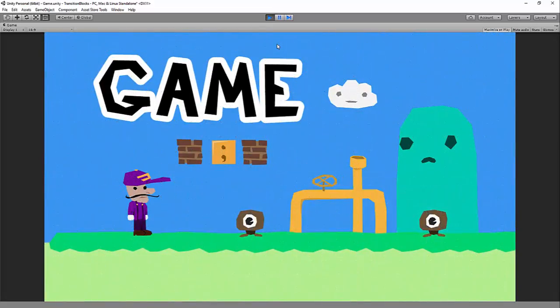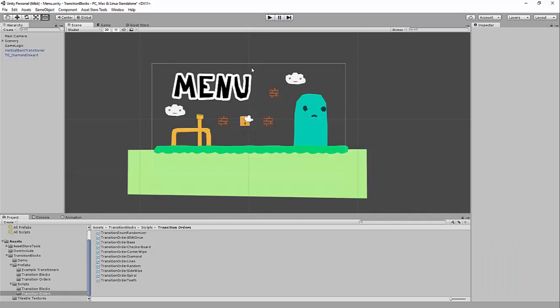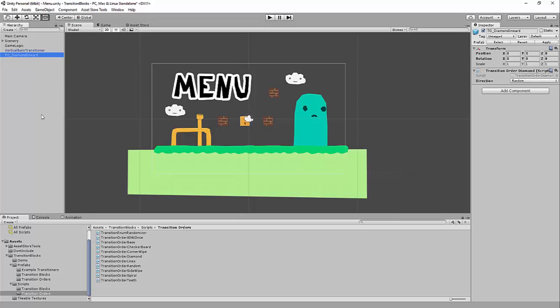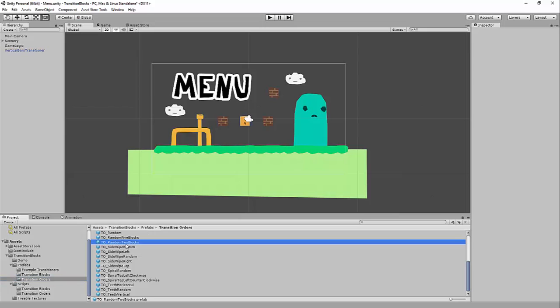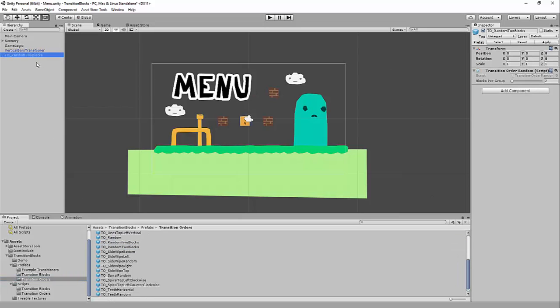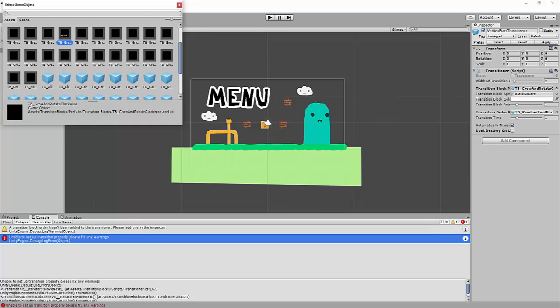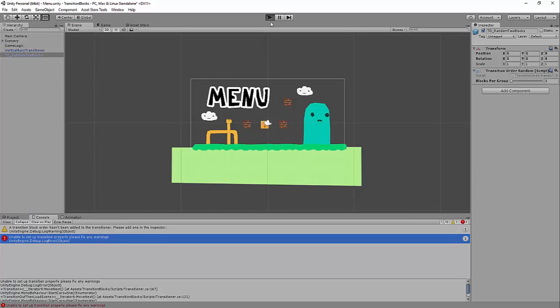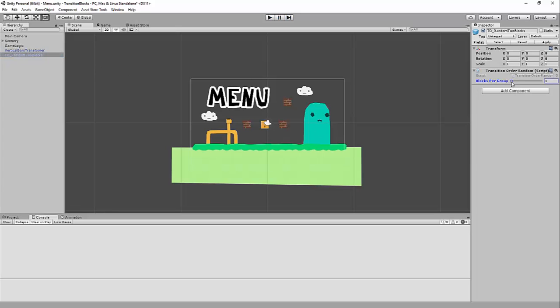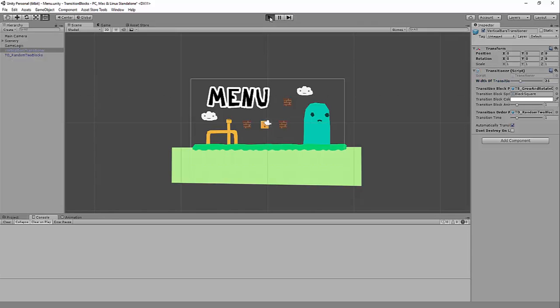It started from the outside and went in, and that one started inside out. You can take any of these prefabs, drop them down, play with their settings a little bit, and use those. The Random one is pretty interesting — this controls how many blocks start their animation per tick. If you do one block per group, it's just going to place down one block at a time. Or you can do it in groups — let's make this bigger, and now it's going to choose 10 blocks per tick.